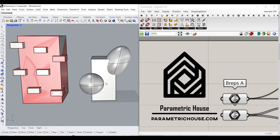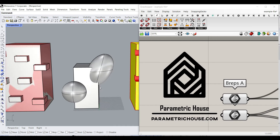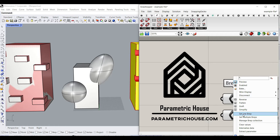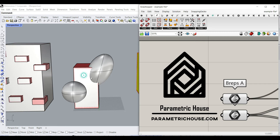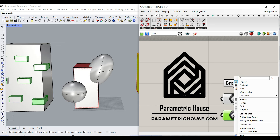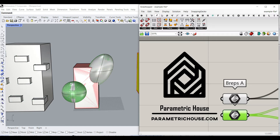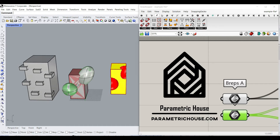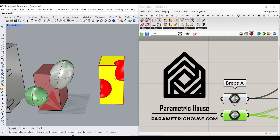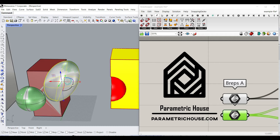Okay, now let's look at another example. So for example, I'm going to select this box for the first set and these spheres — scaled spheres — as the second set. And here you can see the output.